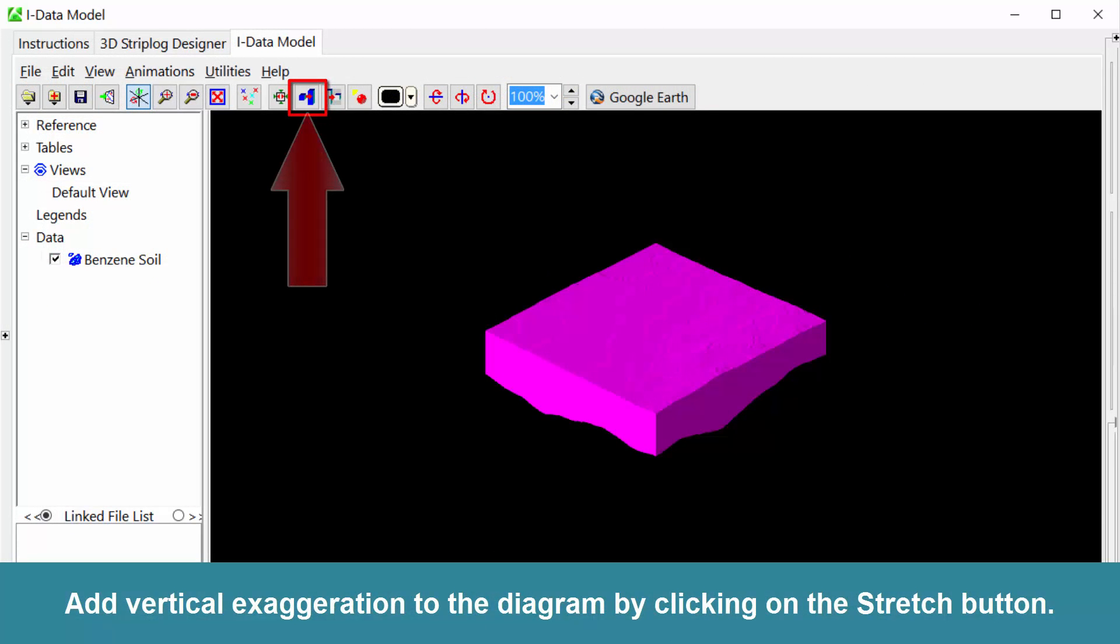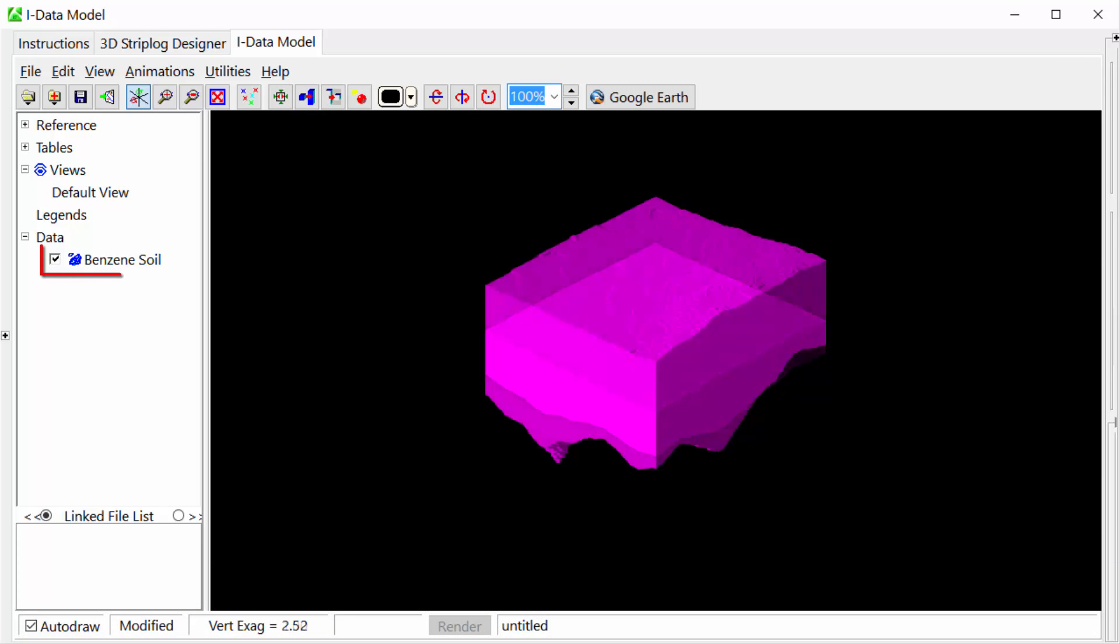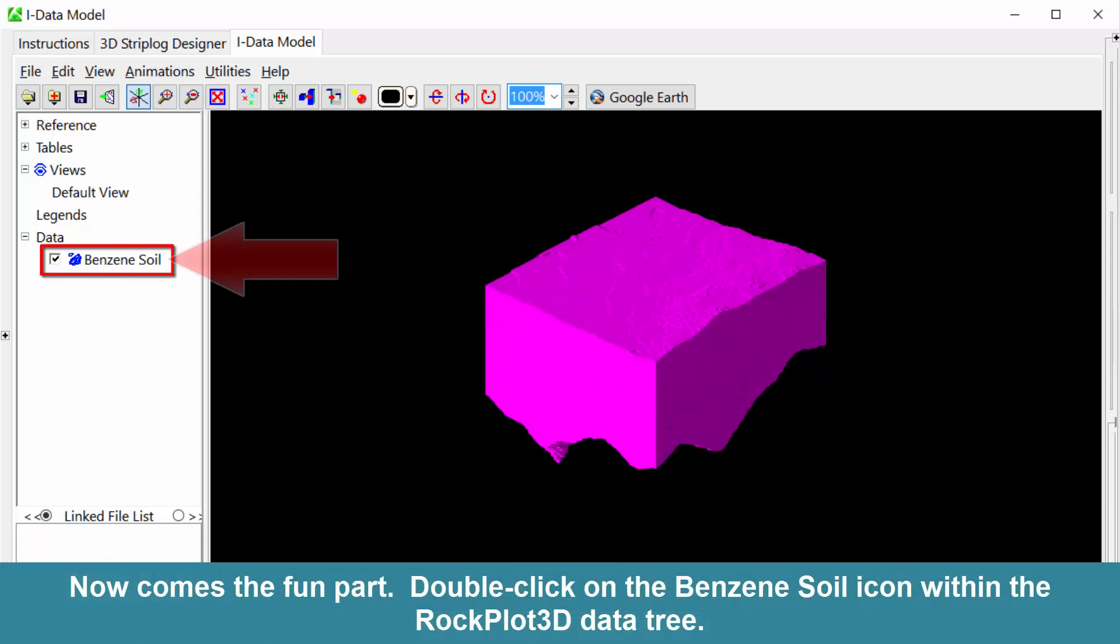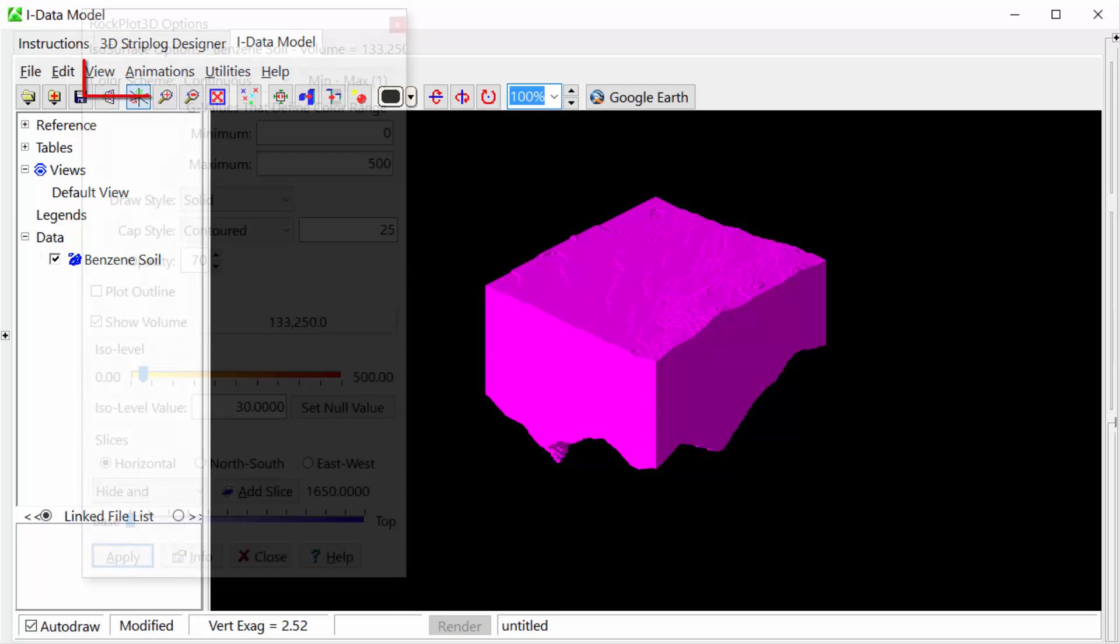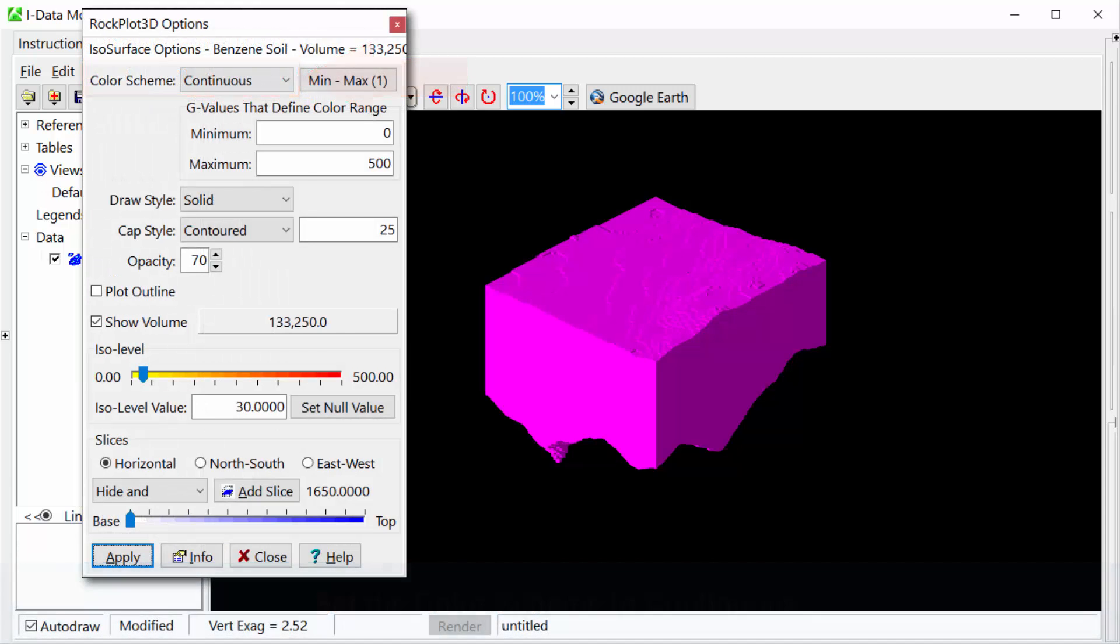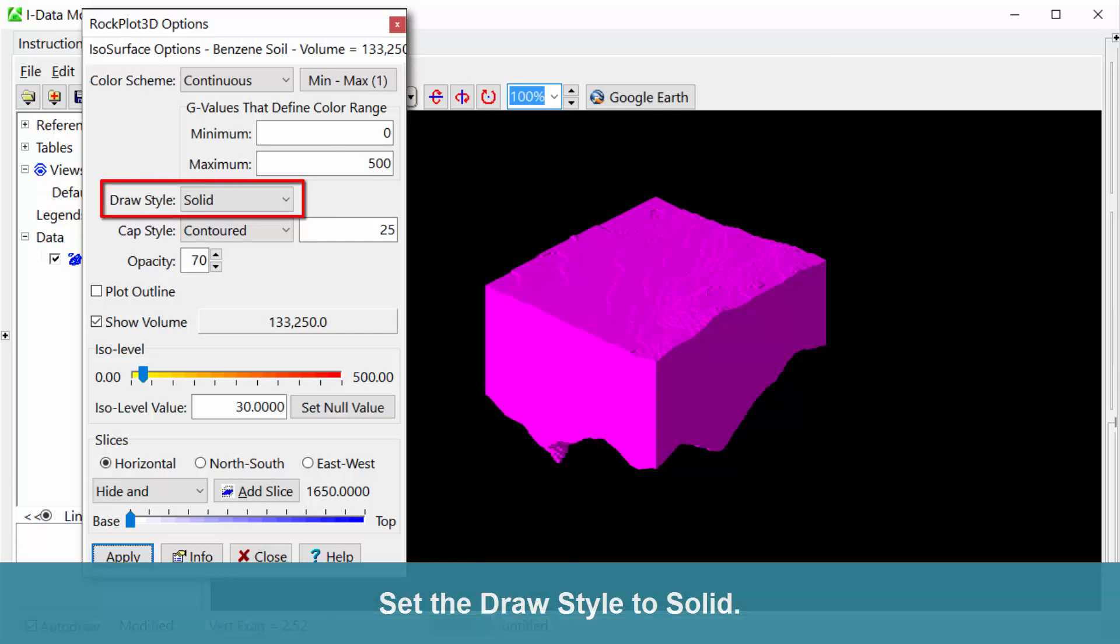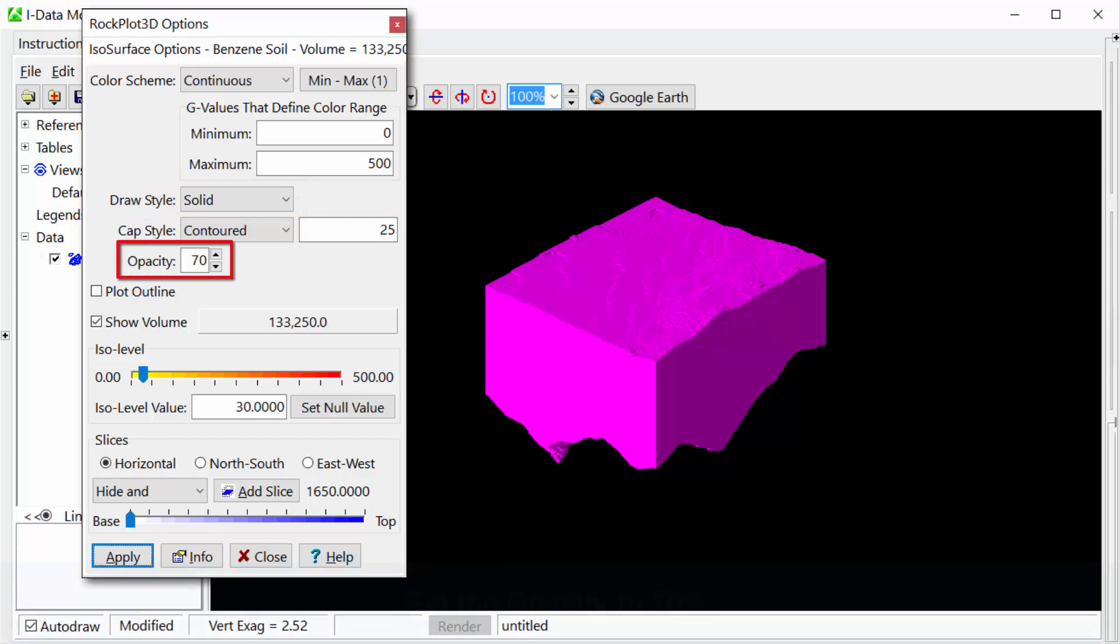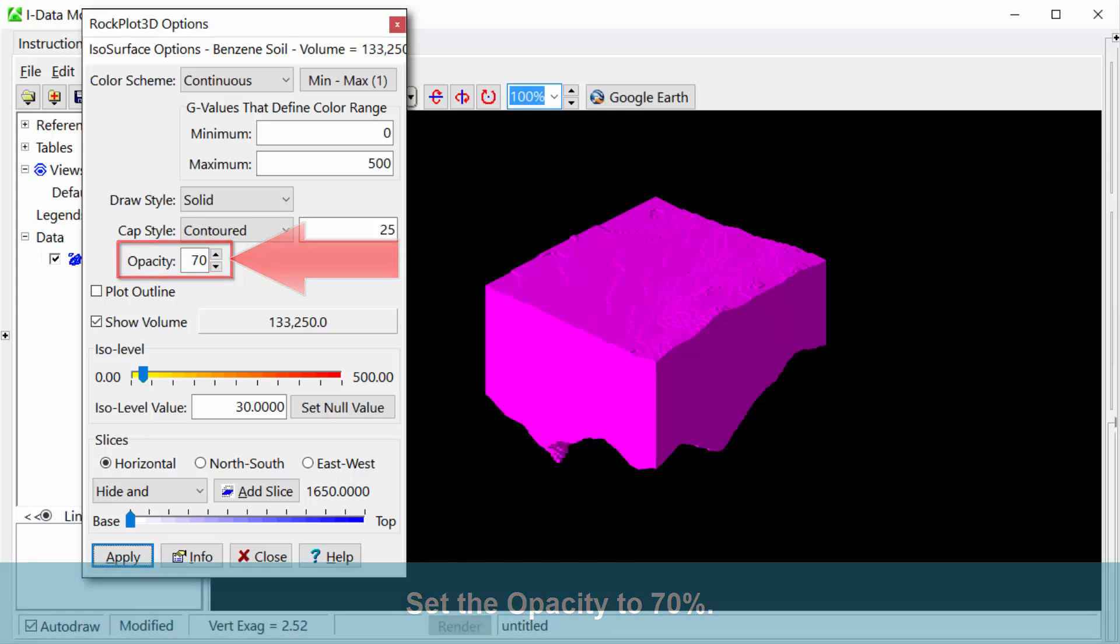Add vertical exaggeration to the diagram by clicking on the Stretch button. Double-click on the Benzene soil icon within the RockPlot3D data tree. Set the Color Scheme to Continuous. Set the Draw Style to Solid.